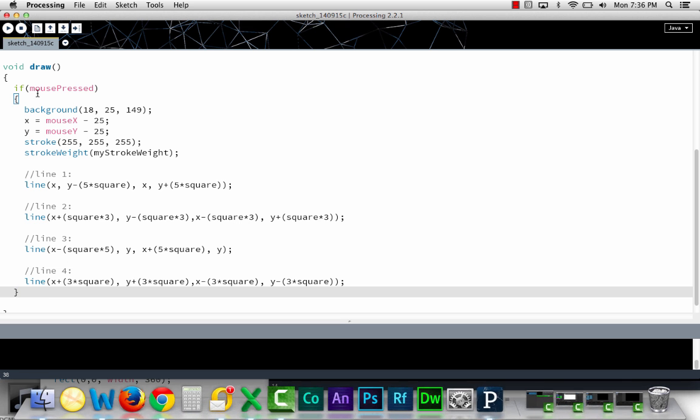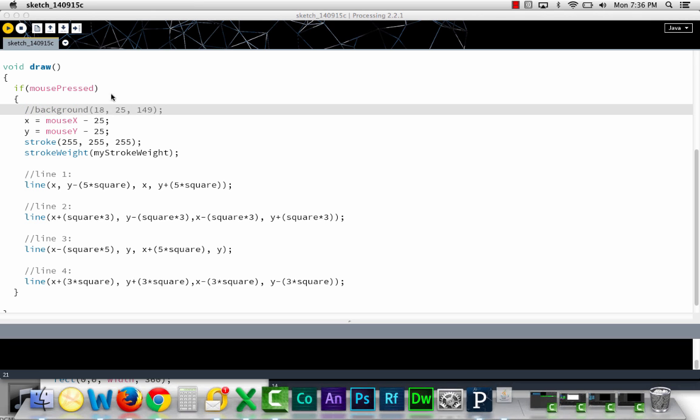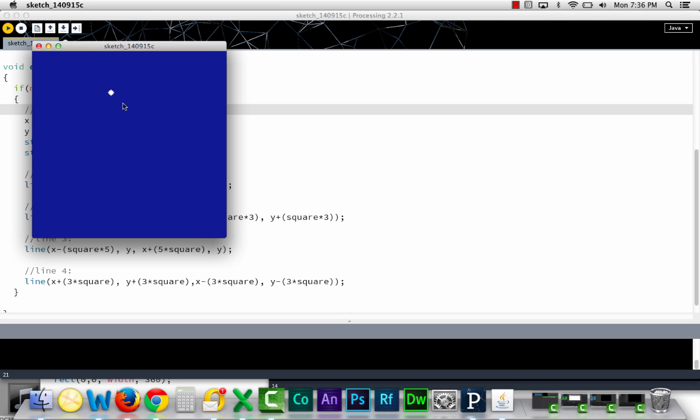Now typically, in a case like this, we wouldn't want it redrawing the background. Because then I can put things on the screen and not have them go away.